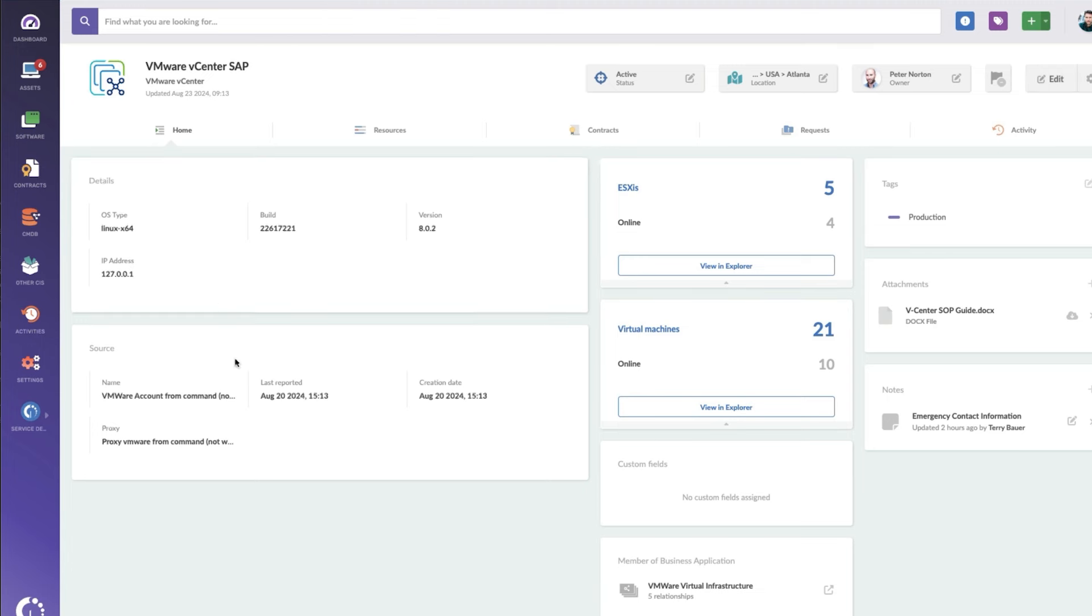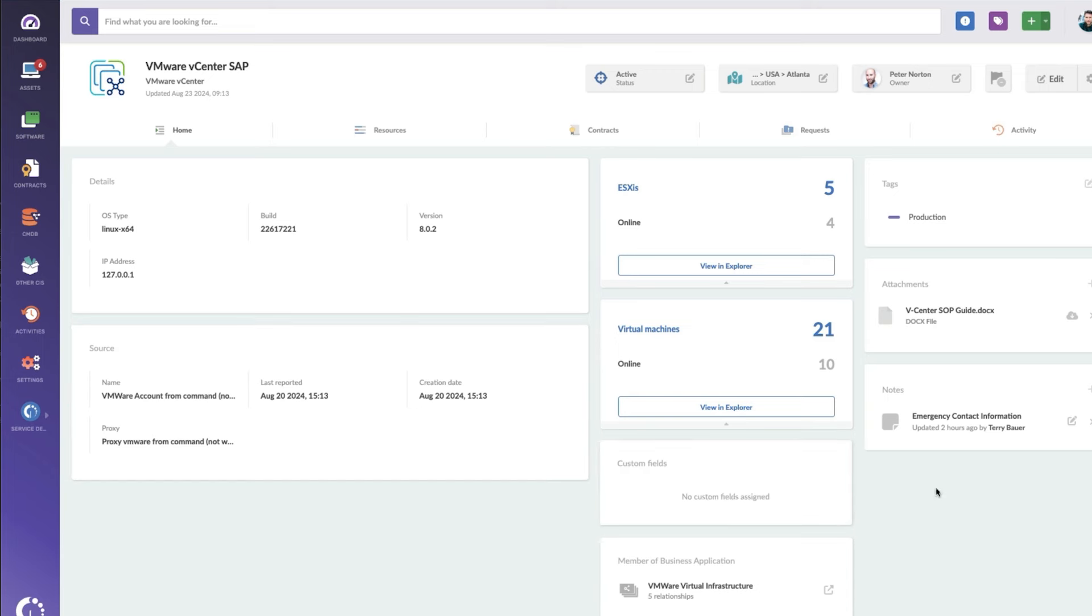Now we do get some basic details about vCenter here, what it's running, the IP address. We don't need a lot of this information because it's just a vCenter server, but it is very useful information and it's nice to have an all-in-one spot.